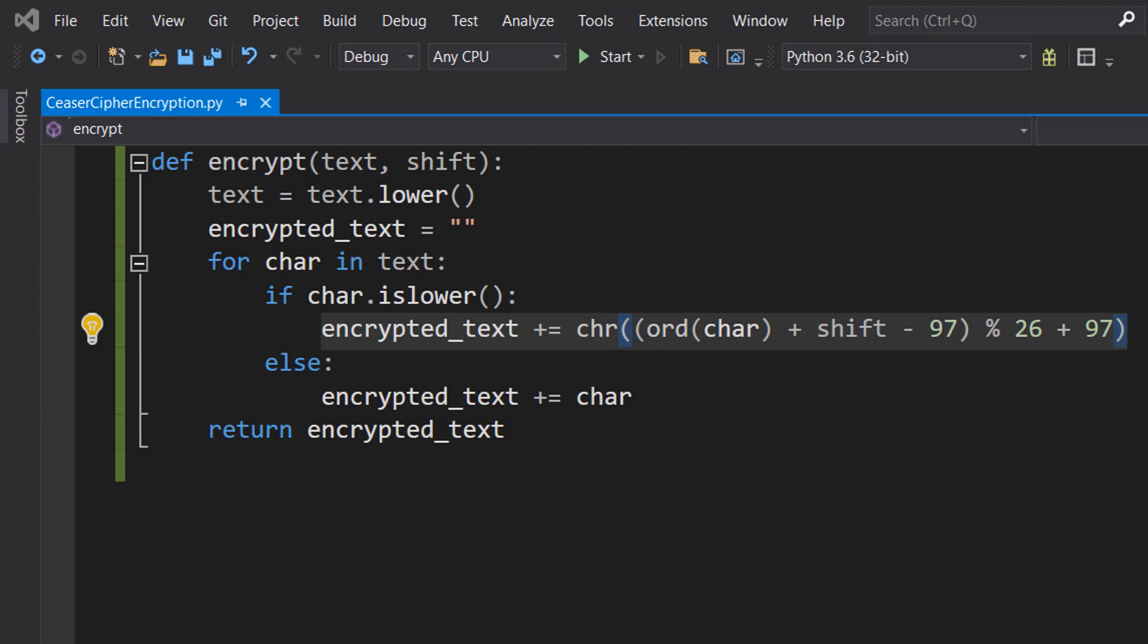This code is used to shift a lowercase letter in the English alphabet by a specified number of positions using Caesar Cipher and adding it to the encrypted text string. The char variable is a lowercase letter that is being shifted, and the shift variable is the number of positions that the letter should be shifted in the alphabet.